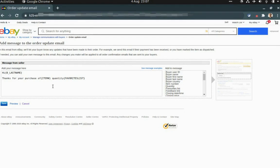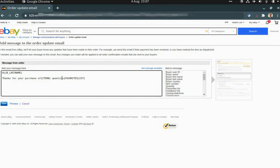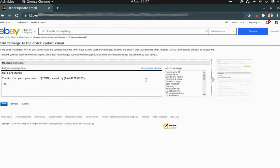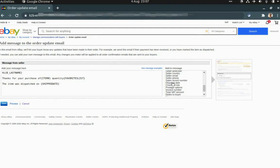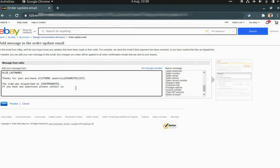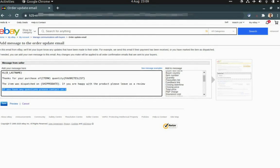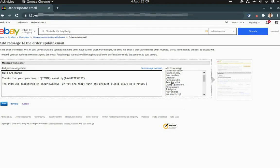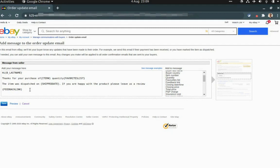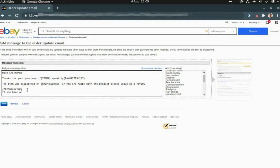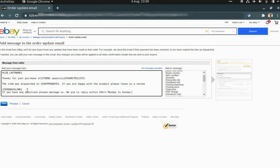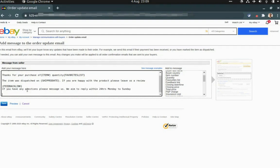Sometimes they put the wrong quantity and mess it up. So they are being informed of the quantity they purchased as well. We said thank you for your purchase of the item and the quantity, and then we can say the item was dispatched on dispatch date. I will add some more: if you are happy with the product please leave us a review and put a review link here, and if you have any questions please message us. We aim to reply within 24 hours, Monday to Sunday, thanks.